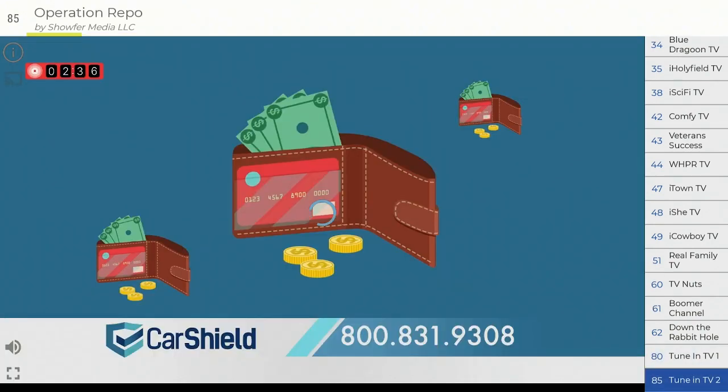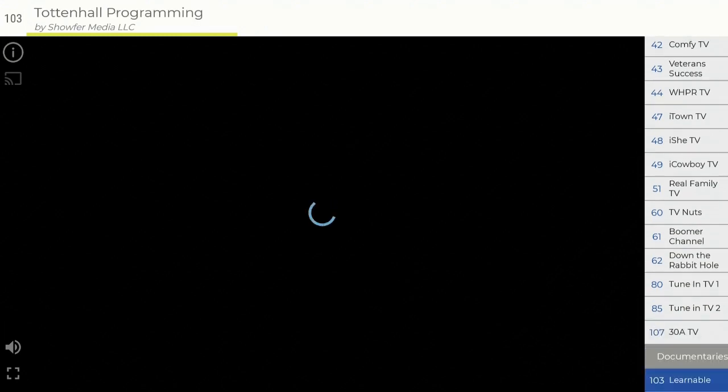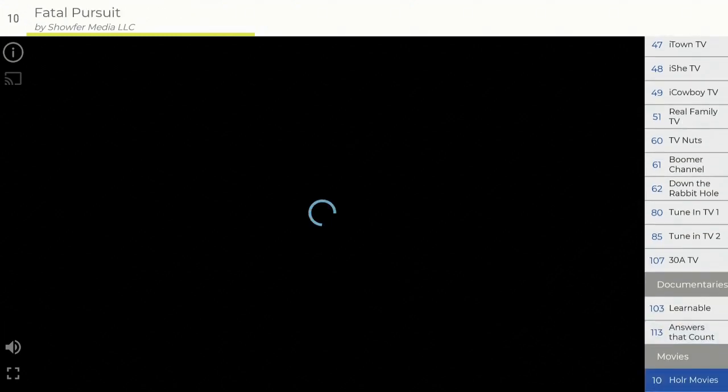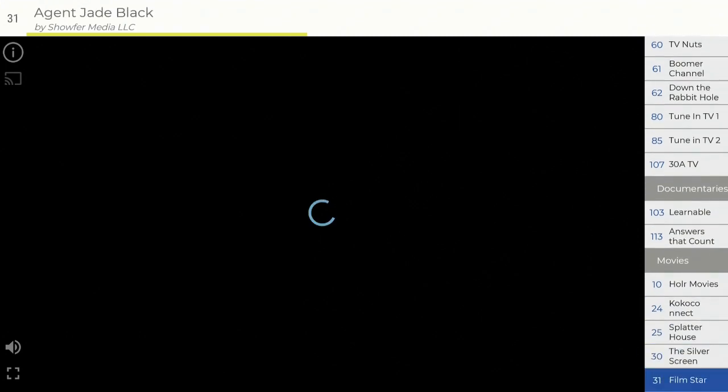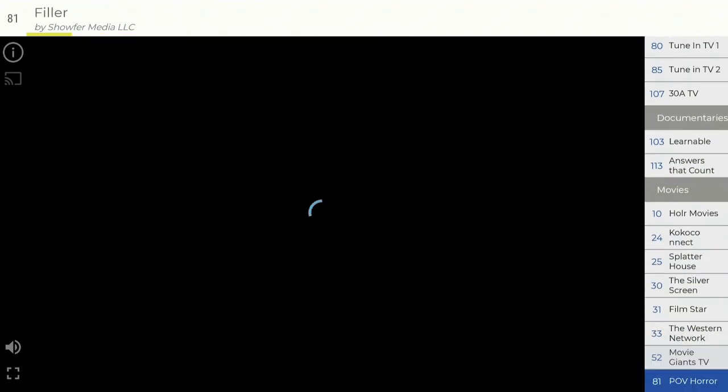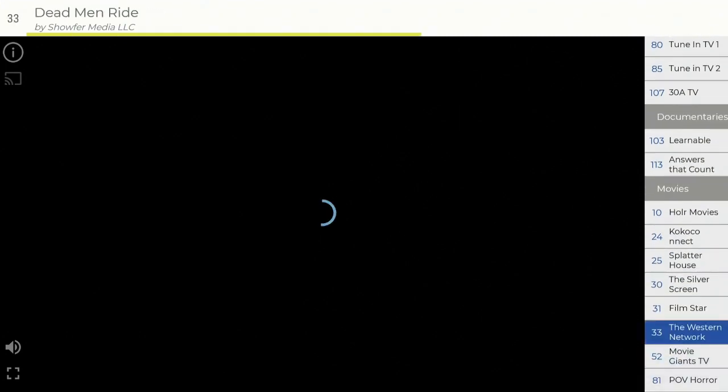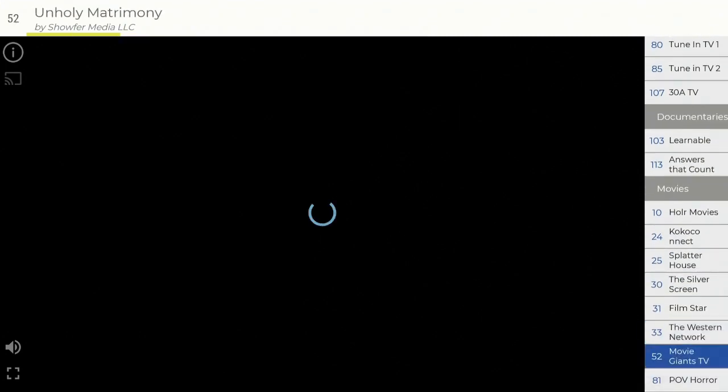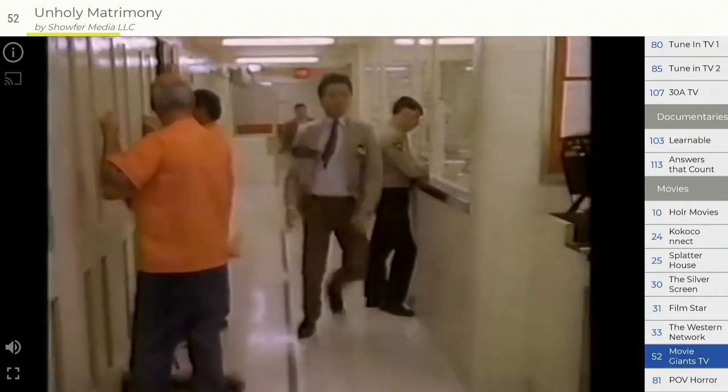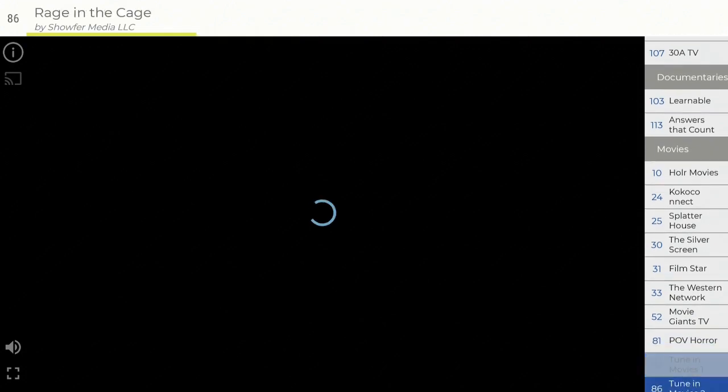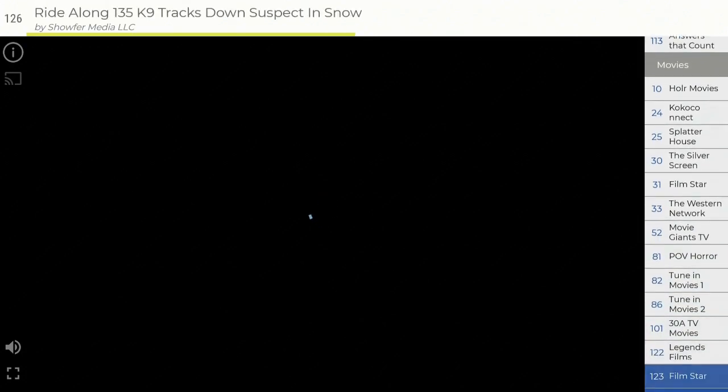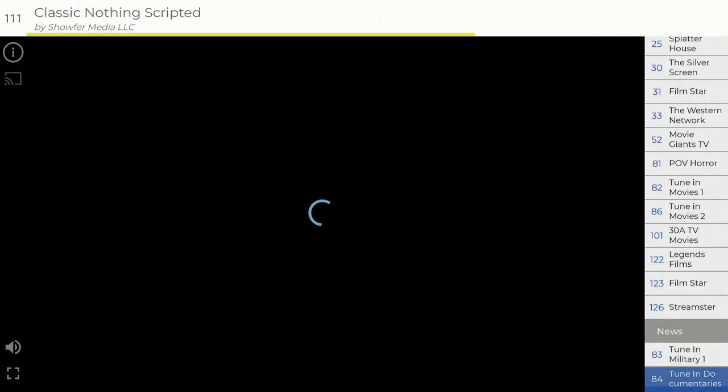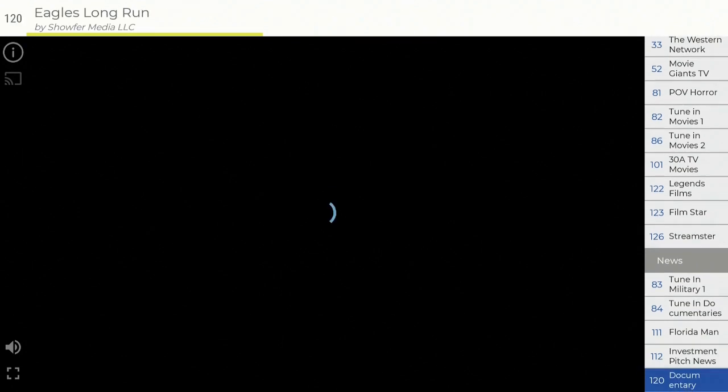All come right in right away. Some documentaries and some movies. Keep scrolling down, a lot of things in here for everybody. Movie Giants TV, give that a second to come on in. Still comes right in, plays real good. Let's keep moving. Some horror stuff and a lot more.